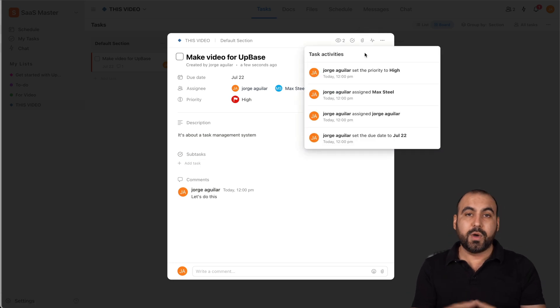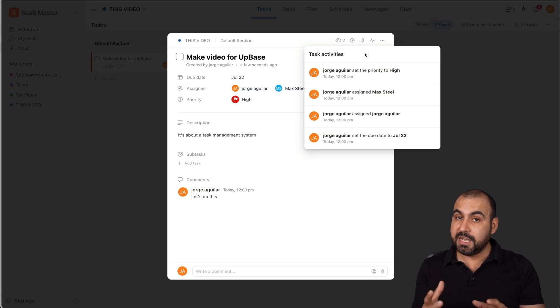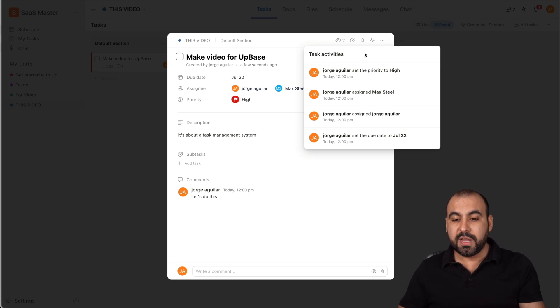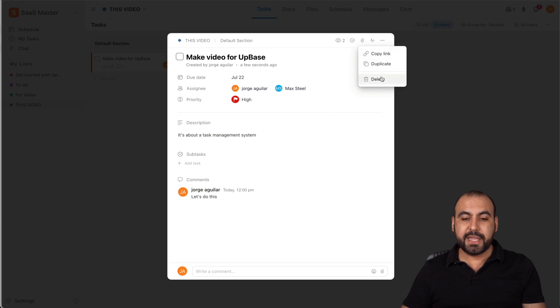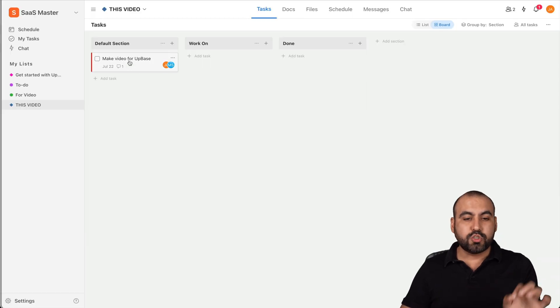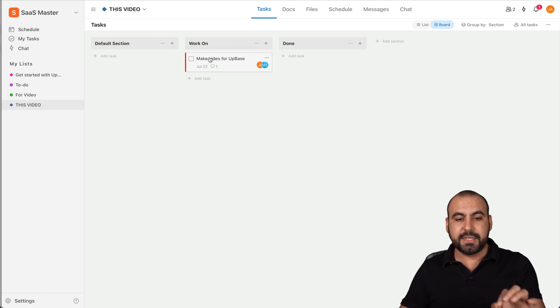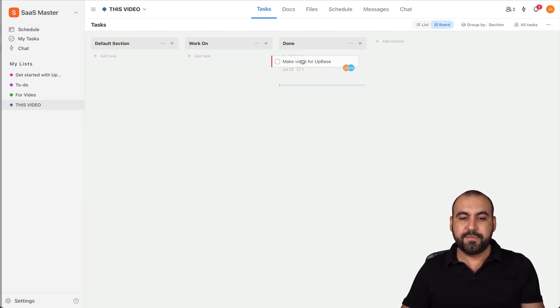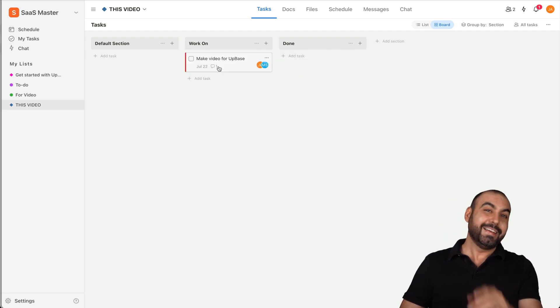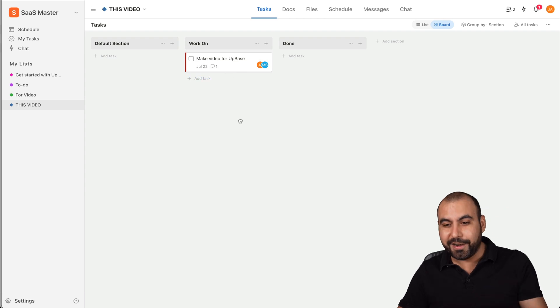So if something's deleted, changed, commented or whatever, we're able to view it here. We can also copy this link if you want to share it, duplicate it or delete it. So it's super easy and we can drag and drop these as we like. So for example, if this is done, in this case I'm working on it as I'm recording, so it's Work On.